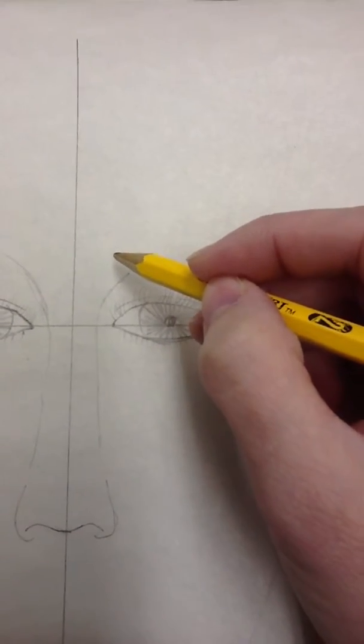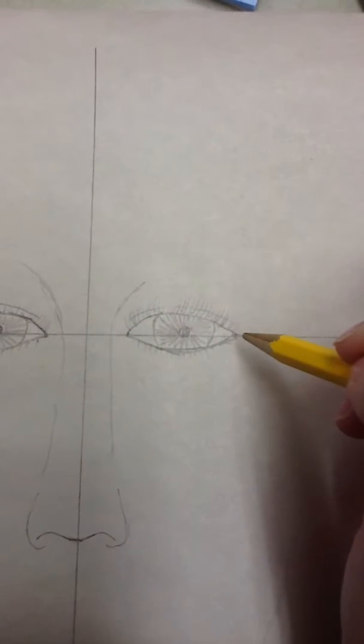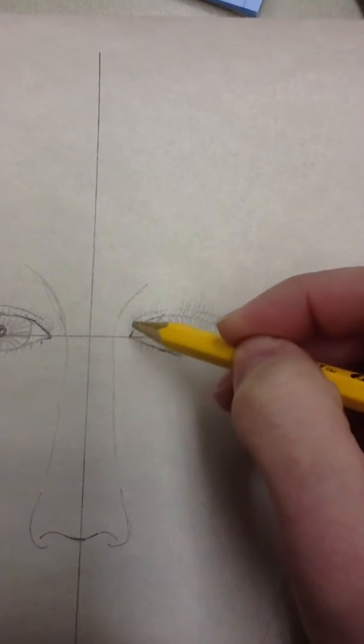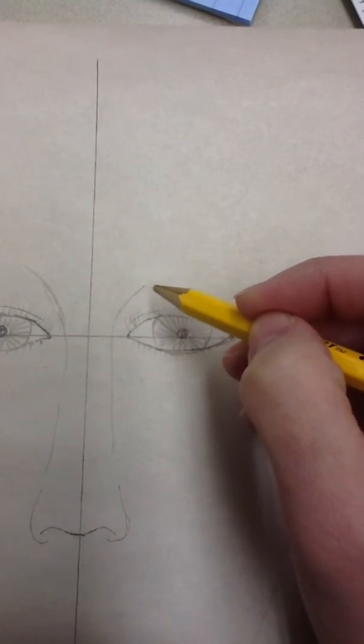We want the eyebrows to be as long as the eye shape. And it's got to be above, and we have an eyelid here.